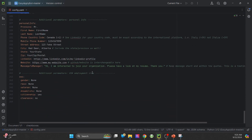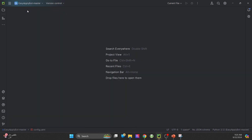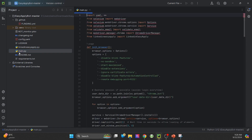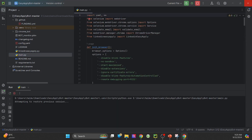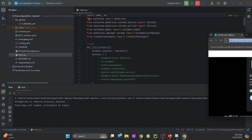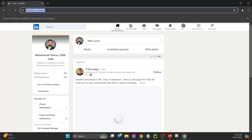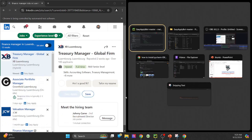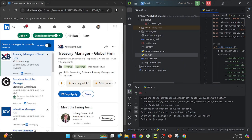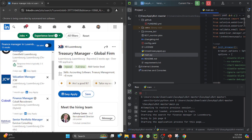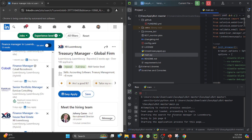Once everything is configured, open main.py and hit the play button. Let's run a quick demo using my account. As you see, the bot logs in, starts a job search — in this case for finance manager roles in Luxembourg — and submits applications.